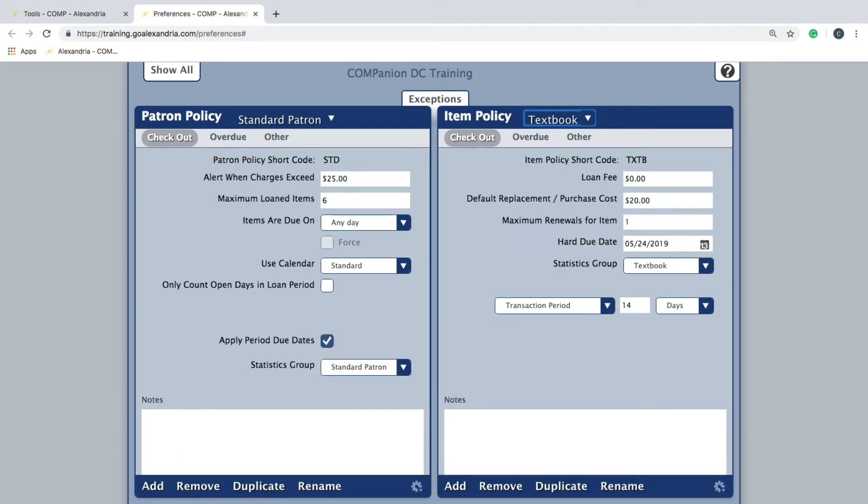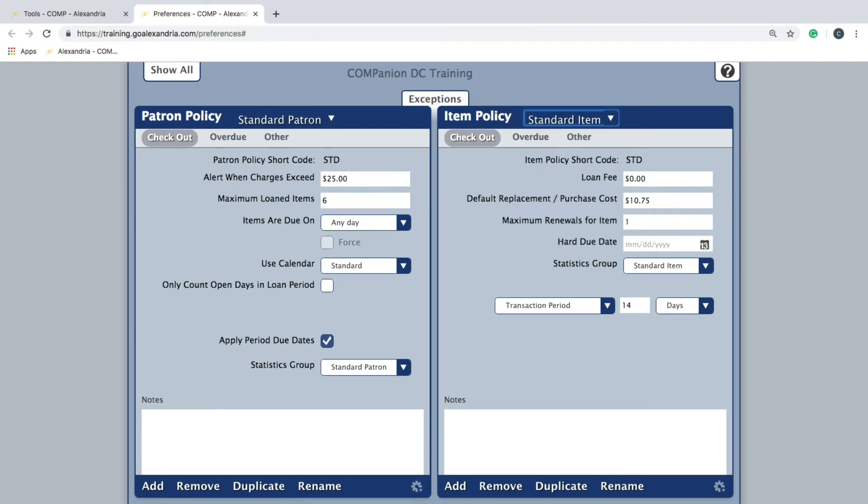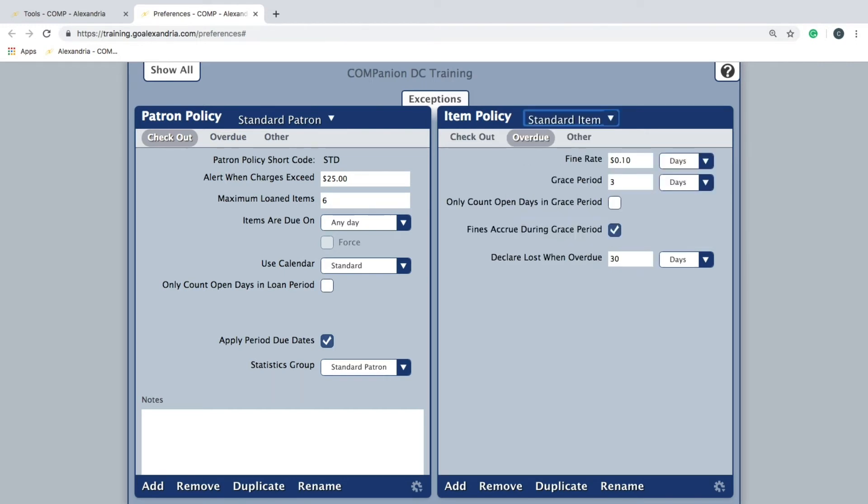The overdue tab is where you enter the fine rate for overdue items, and if you would like the program to check items out to lost after they've been overdue for so many days.